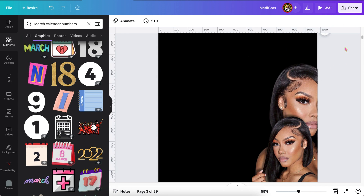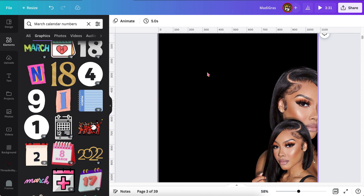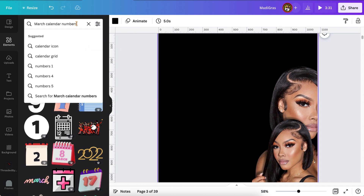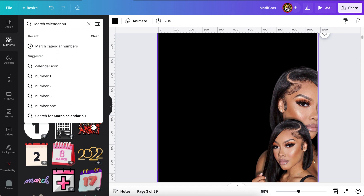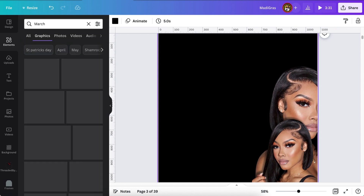So we started by adding our photos and I turned one opposite from the other just to add a little bit of interest. And you can reduce the transparency of the one in the back if you like.